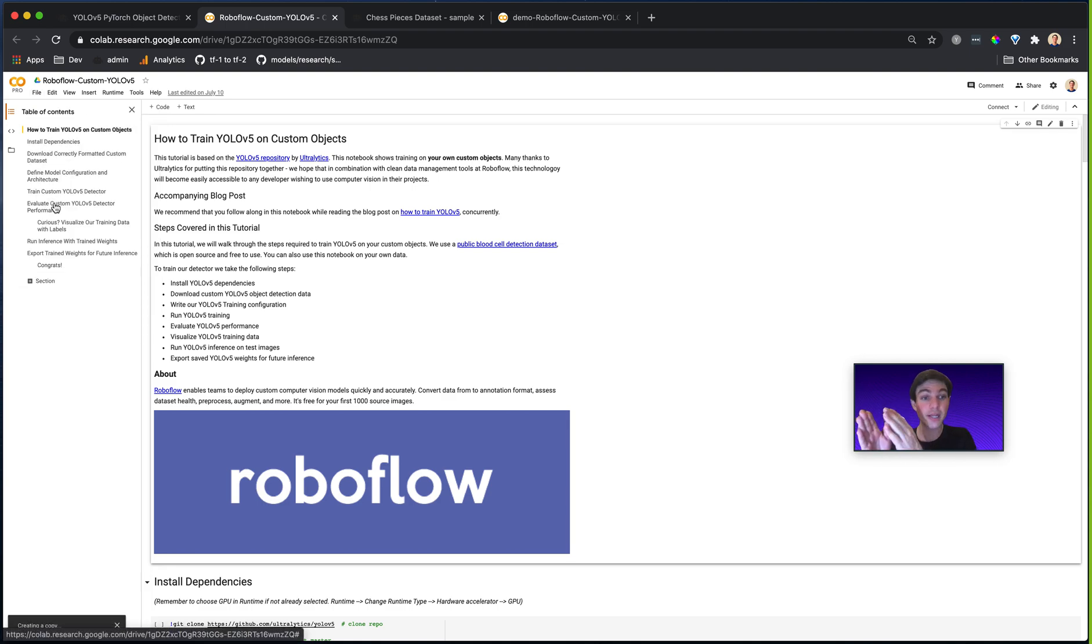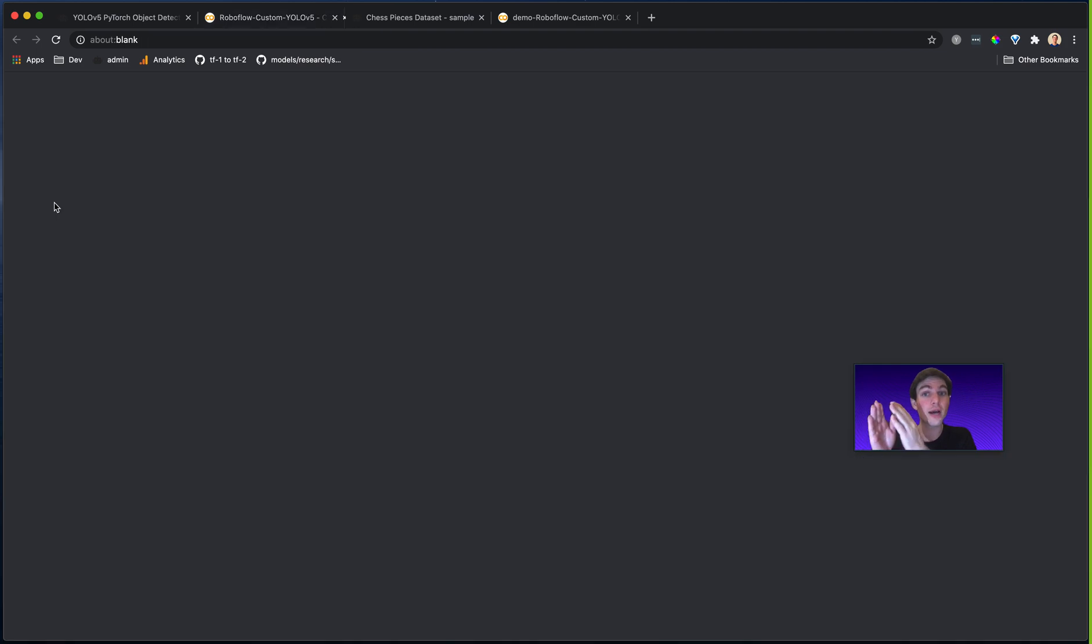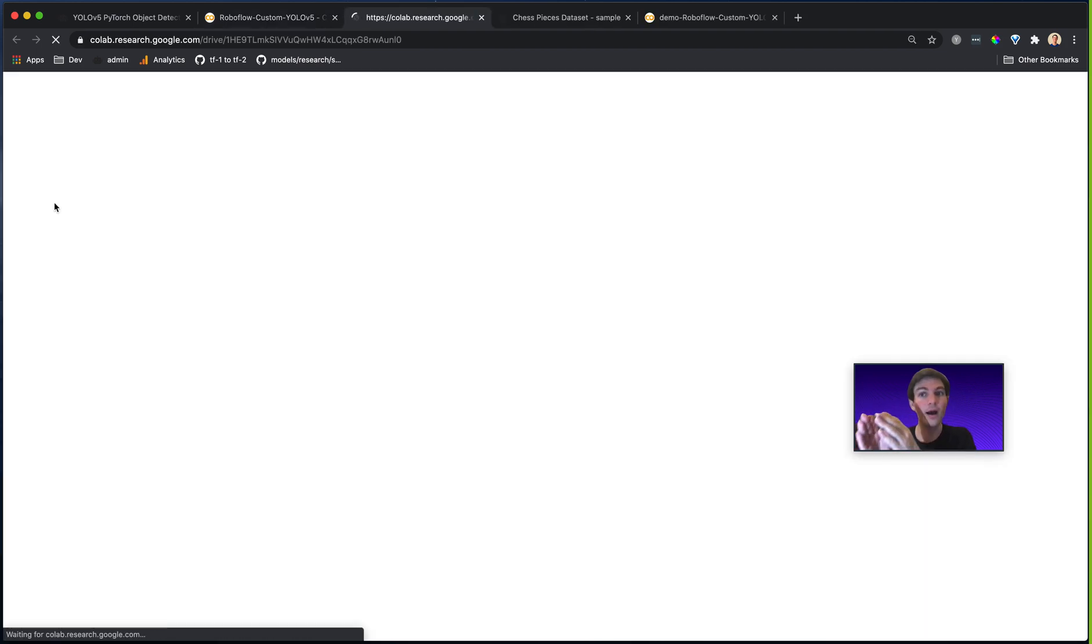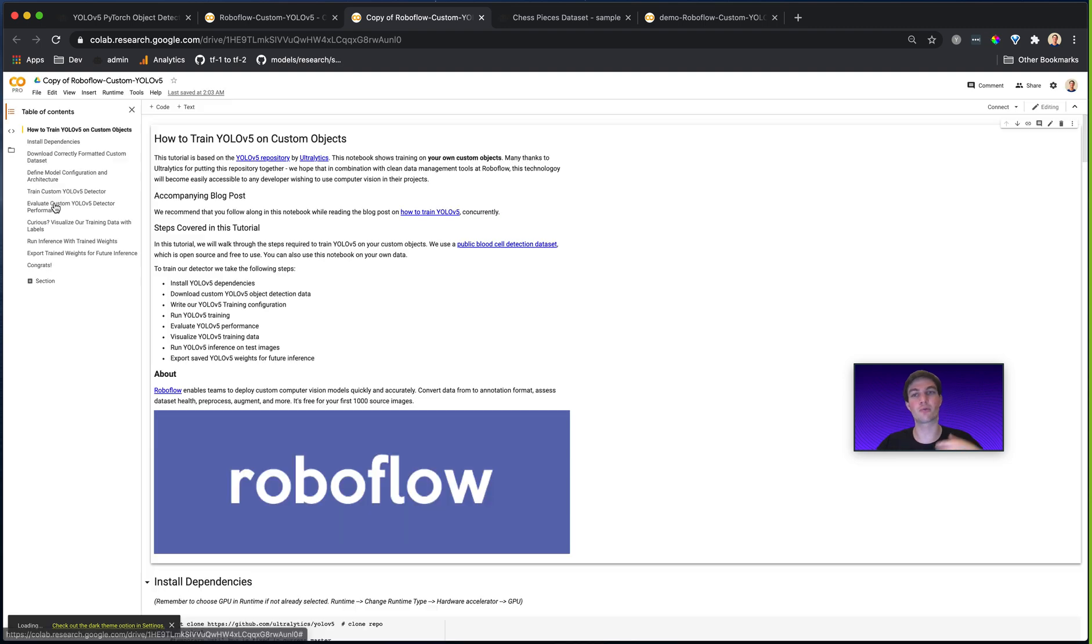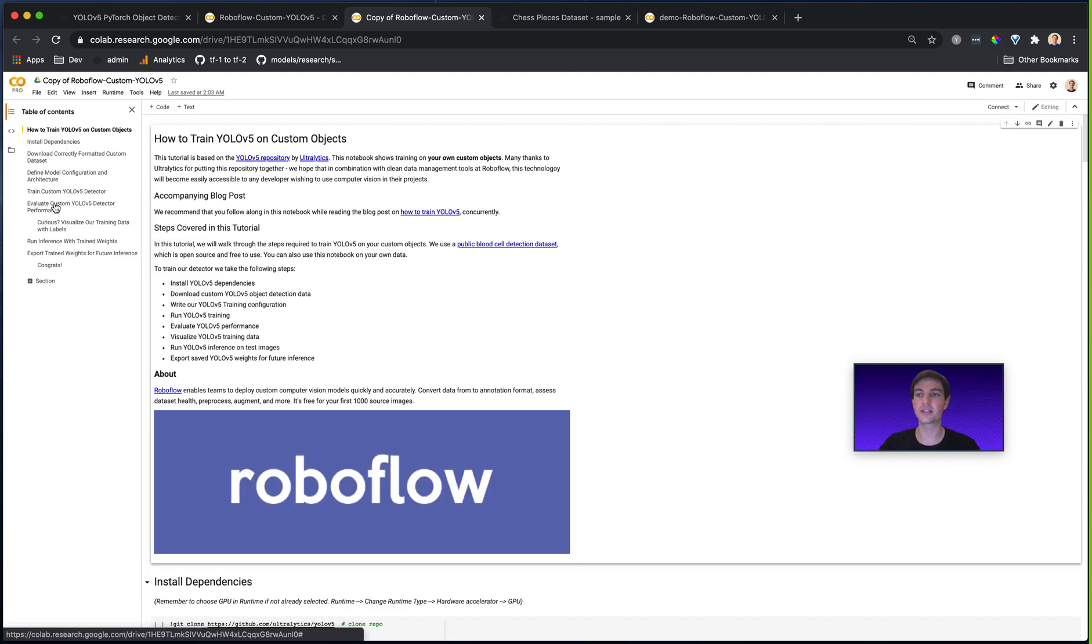This creates your own copy of the notebook. So now you can make any edits, you can run it, you can change all sorts of stuff. That's what you need to do.